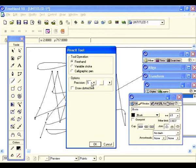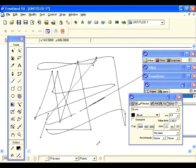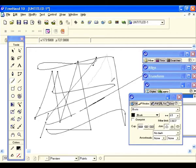Right now we have draw dotted line unchecked. Let's check that so you can see what it does and hit OK. Now let's draw another line — watch the trail as I'm drawing. That's what the draw dotted line feature is.